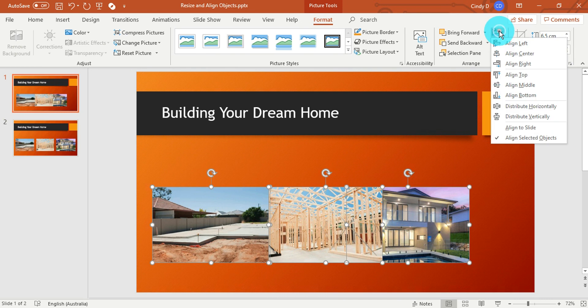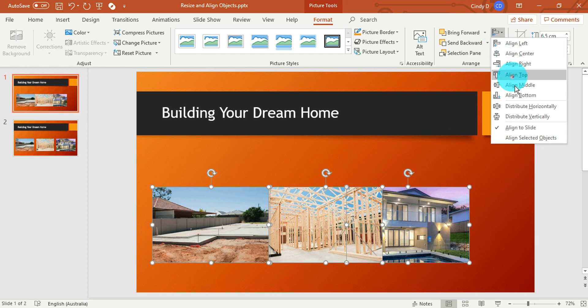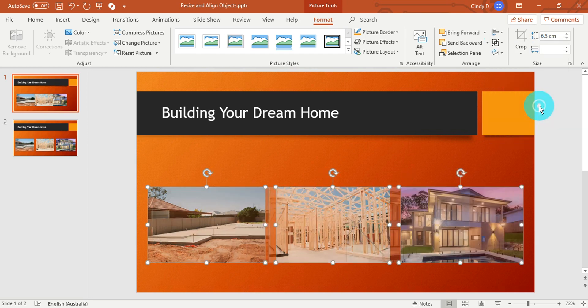Lastly, go to the Align option once again, this time aligning to the slide, and distribute horizontally. Done!